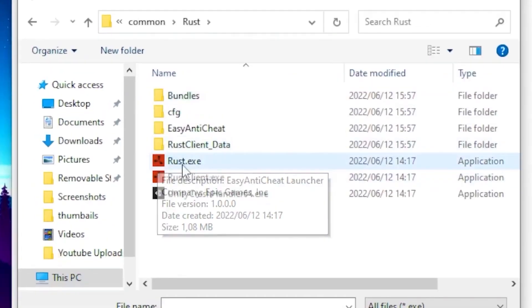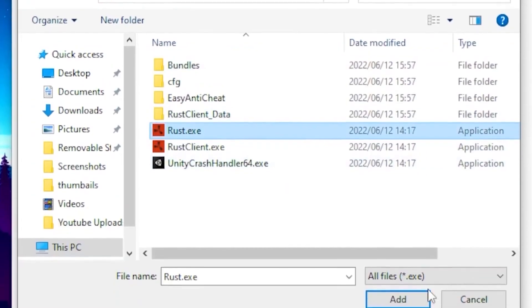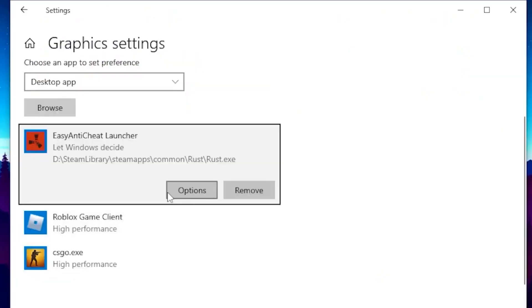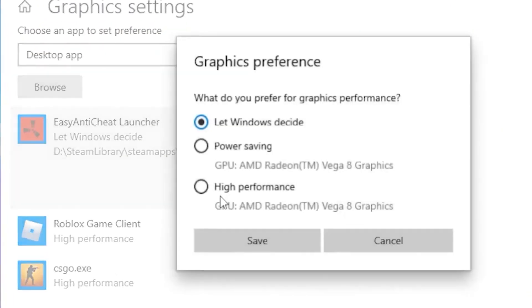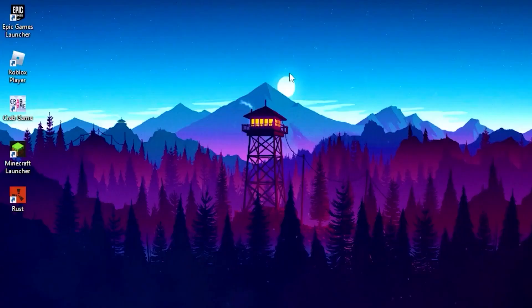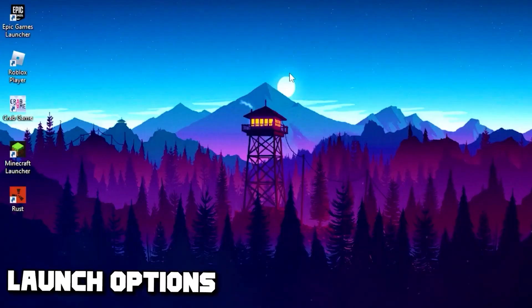Click on the Rust EXE and click Add. Once you've added it, click on Options, set it to High Performance, and click Save.